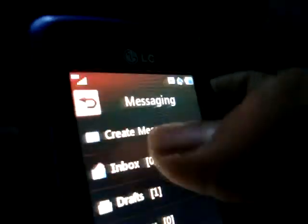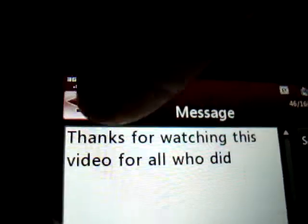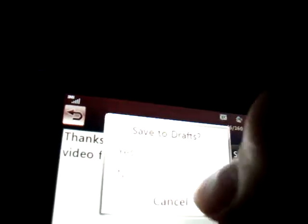Let me show you the keyboard — I'll create a message. It says: 'Thanks for watching this video, who all who did. Okay, go back.' By the way, this touchscreen is a resistive touchscreen and it also has haptic feedback. I don't want to search drafts — okay, let's go back.